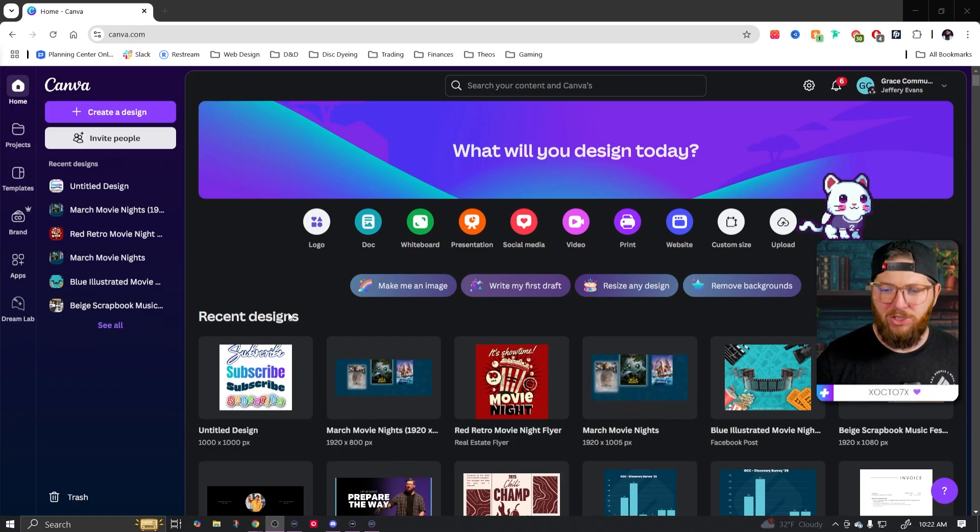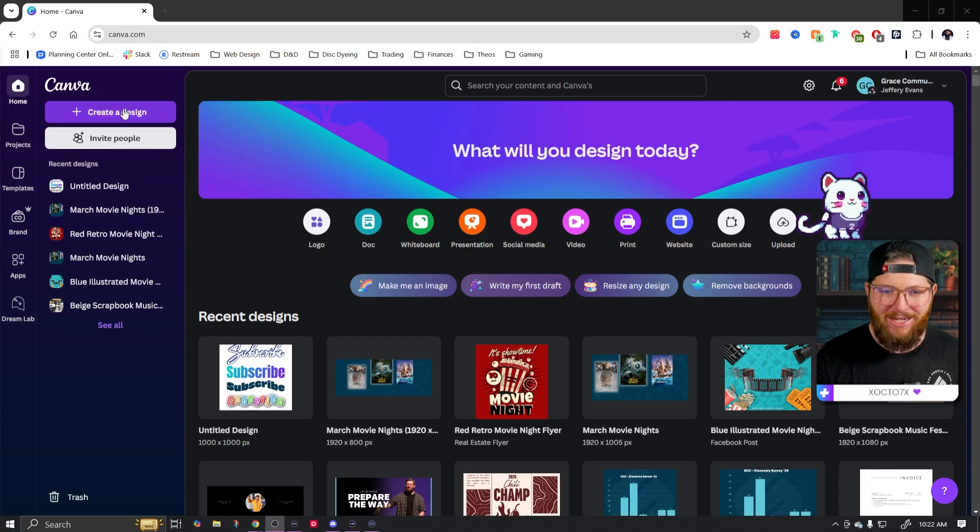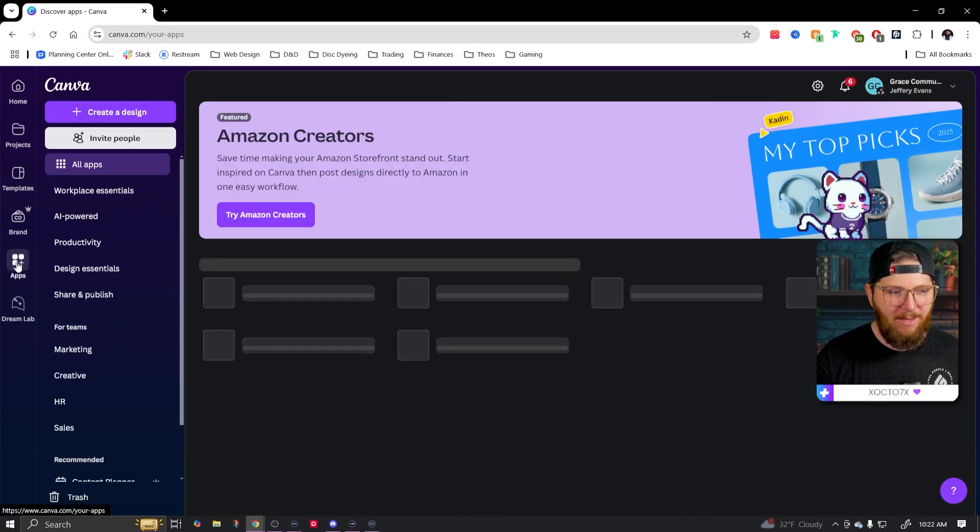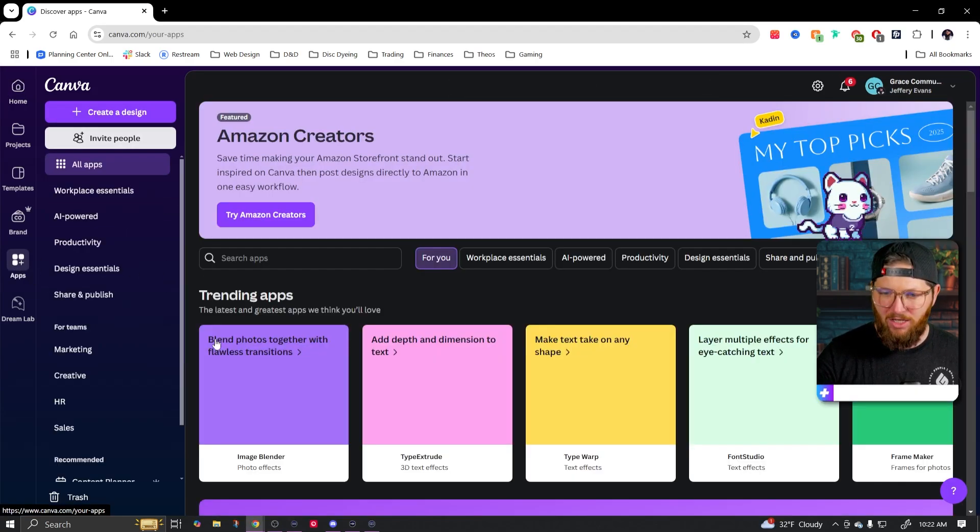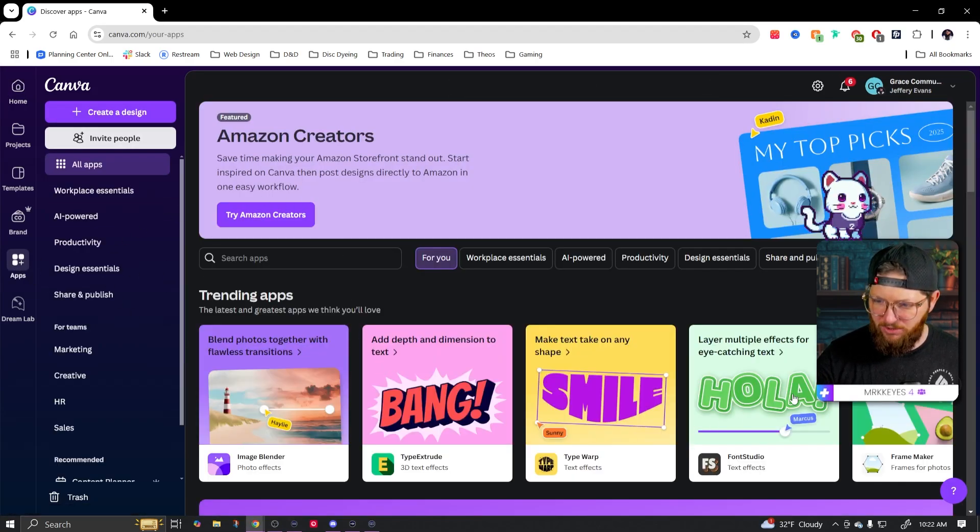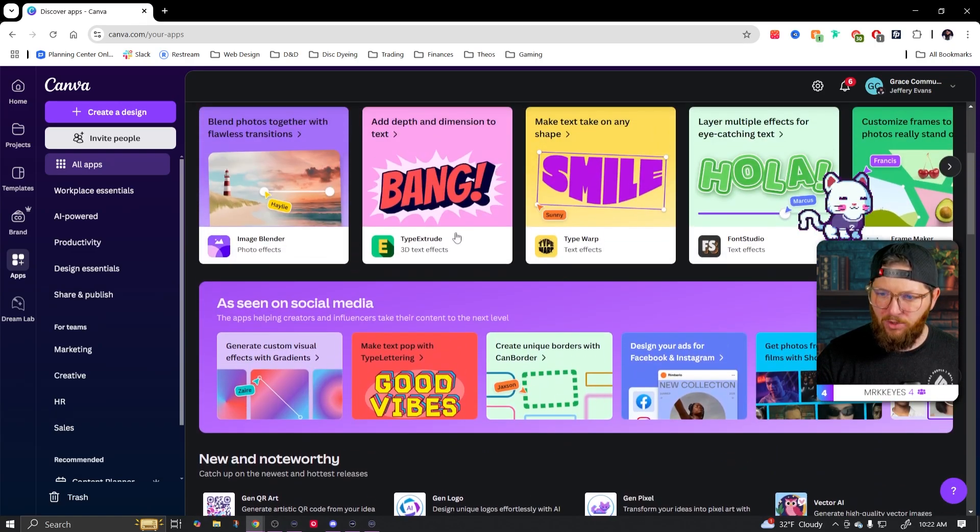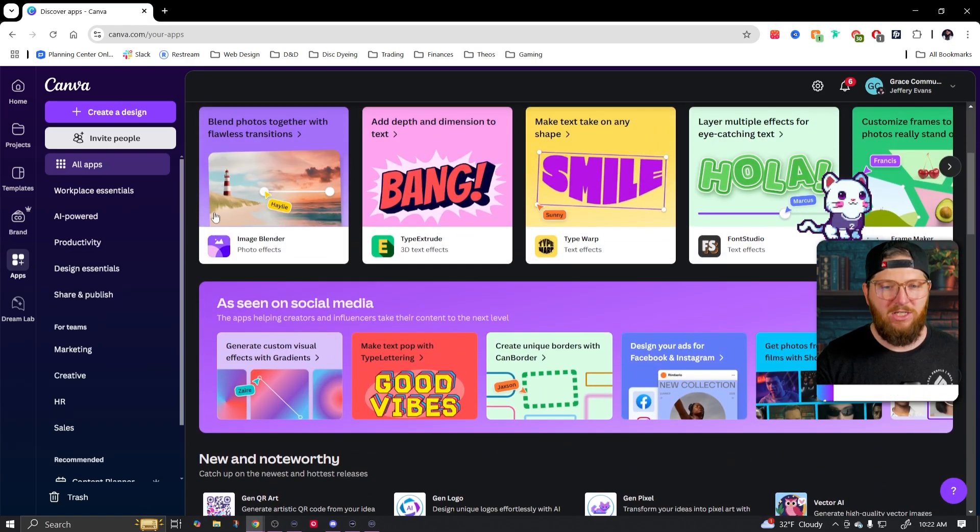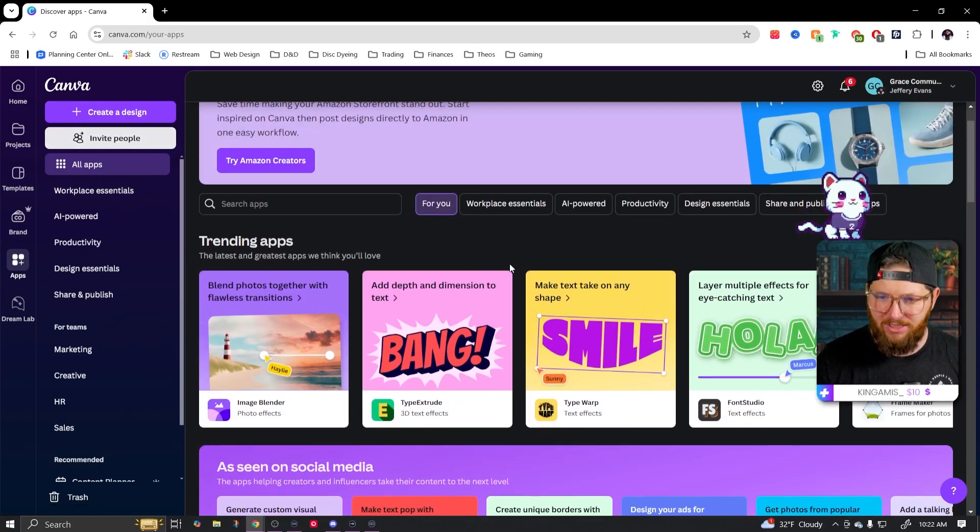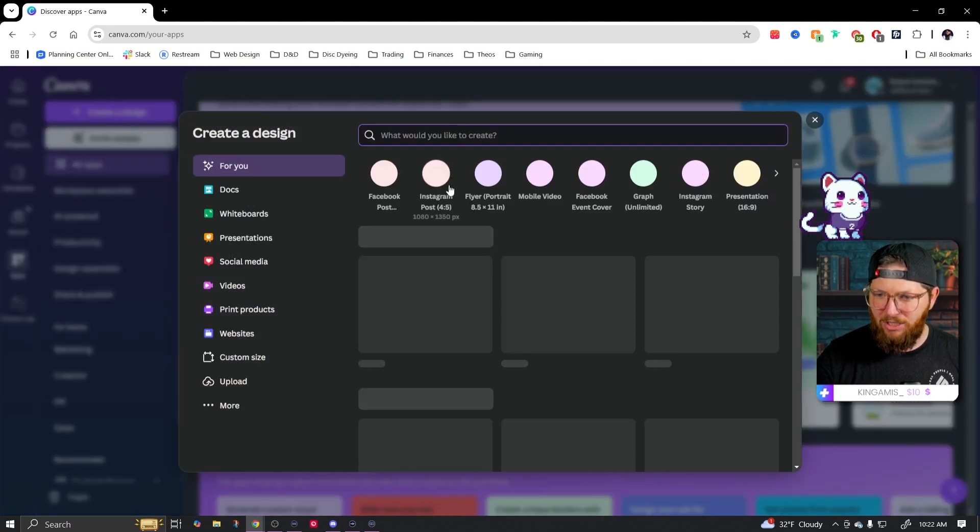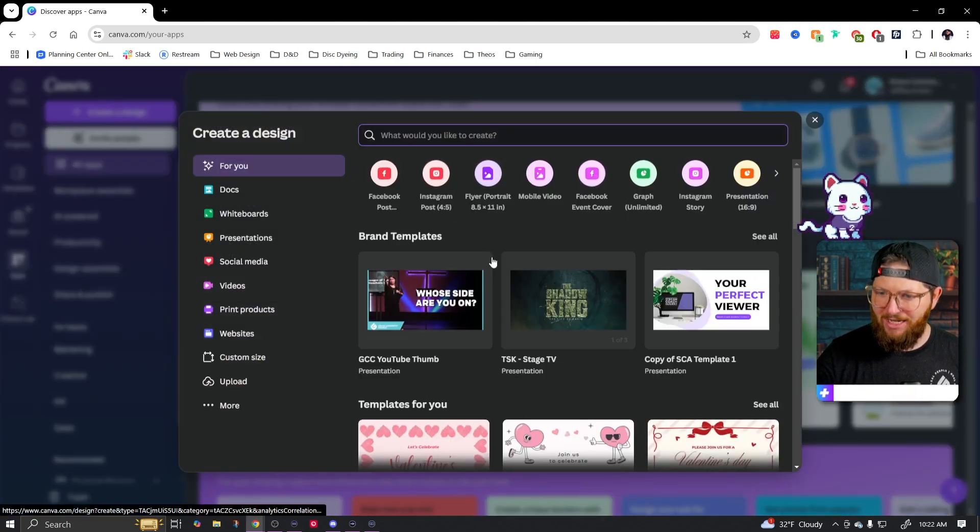But first thing we're going to do is we're just going to create a design. There is actually a spot over here under apps that you can click on and you can see that there are plenty of apps here. If you were to click one, it'll ask you if you want to open it in a new design or use an existing one. For simplicity sake, we're going to go ahead and create a new design.